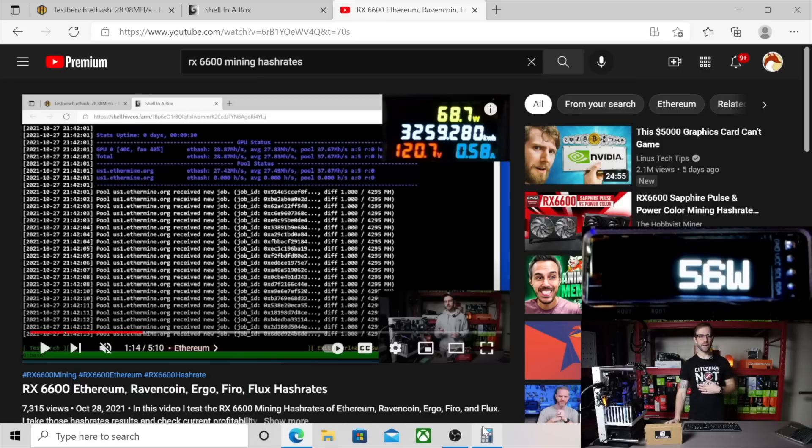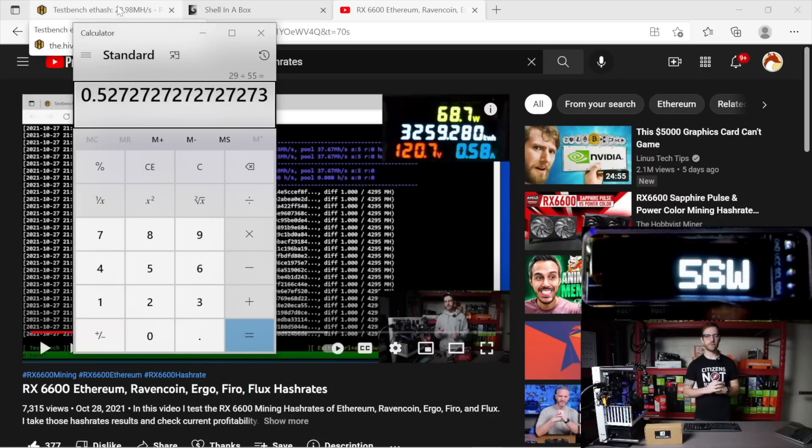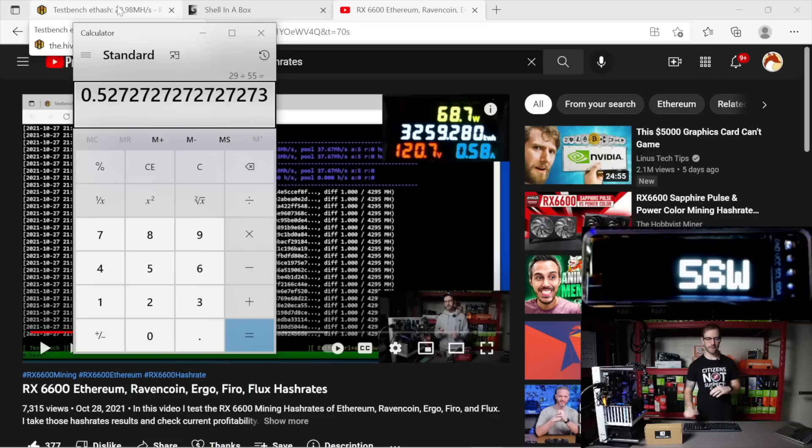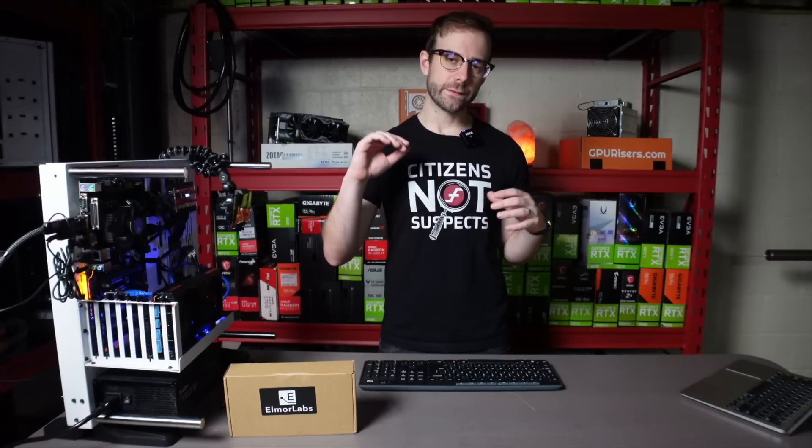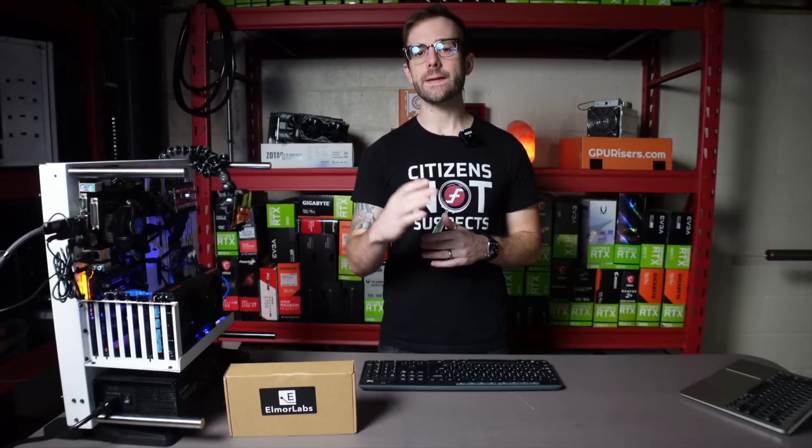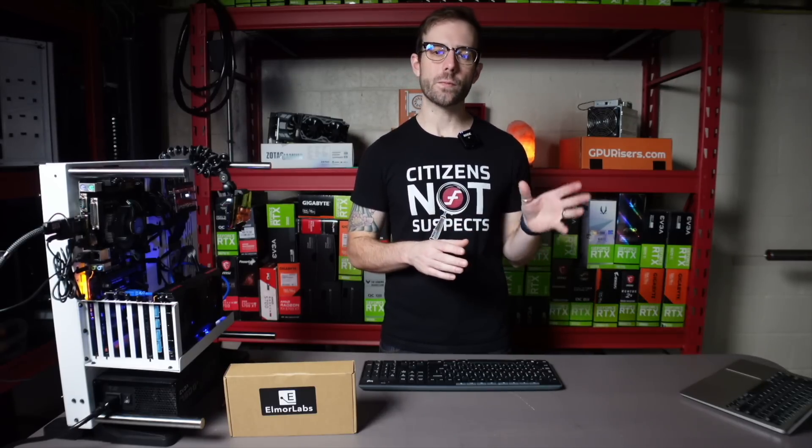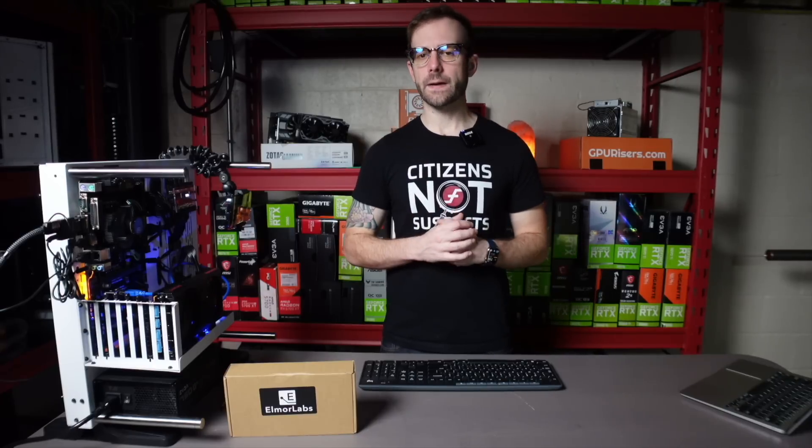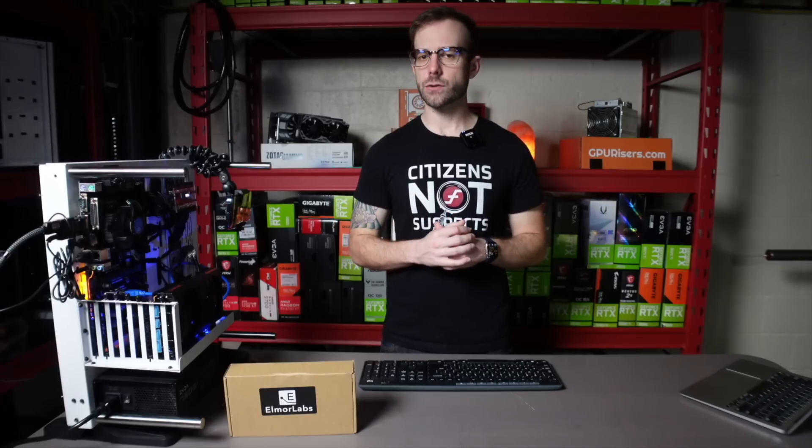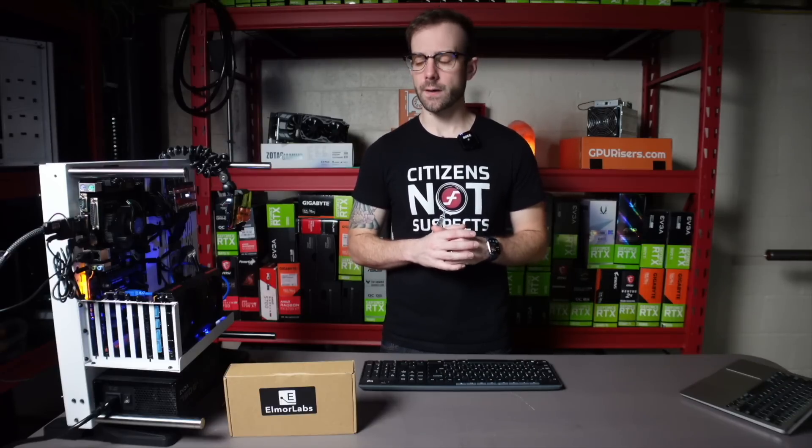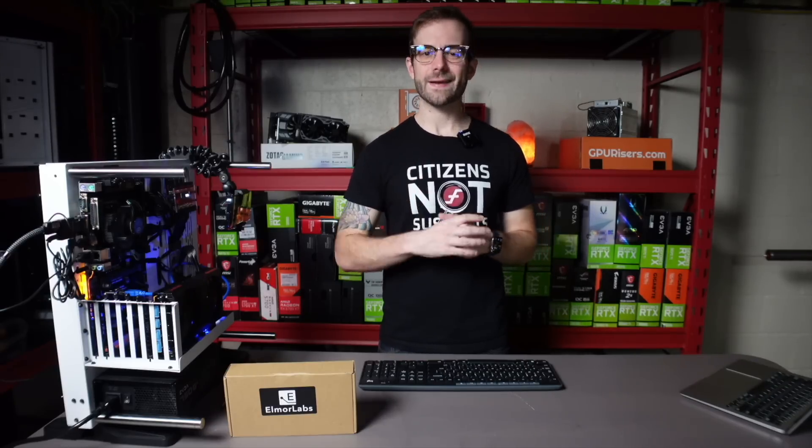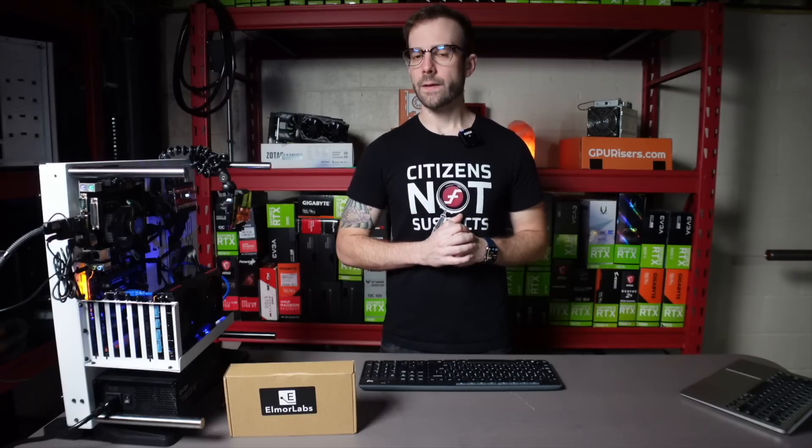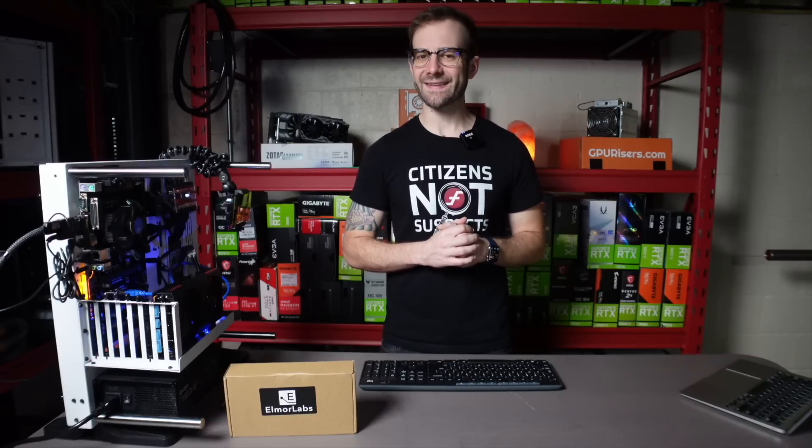So what does that mean for efficiency? That means if we take the 29 megahash for the 55 watts that this GPU is pulling, we're hitting at 0.527 on the efficiency scale. And if you guys know anything about me, I always go for efficiency. That's the thing that has saved me in times of low profitability in the past. And that is always what I'm setting myself up for when I look towards the future of potential low times of profitability to come. So that is the RX 6600.